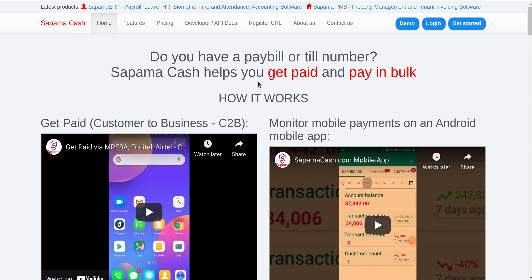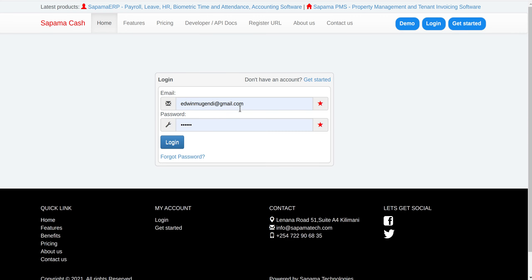It allows you to send money from your M-Pesa bulk account to multiple phone numbers. So the way it works, you log in with an email and password.